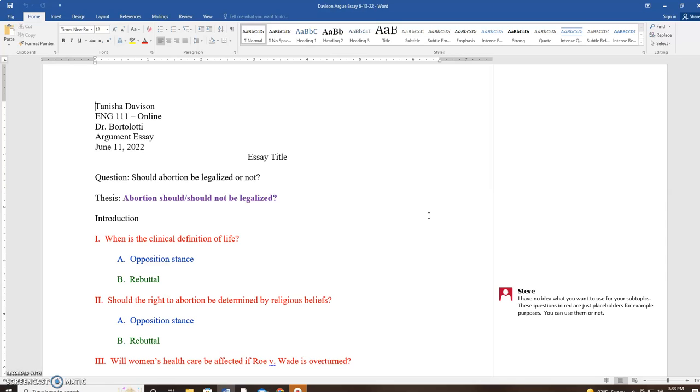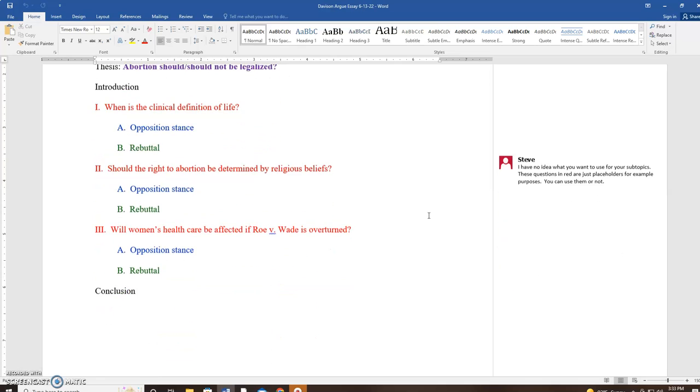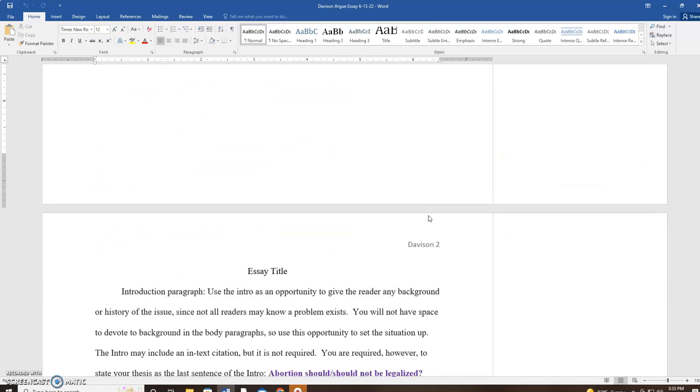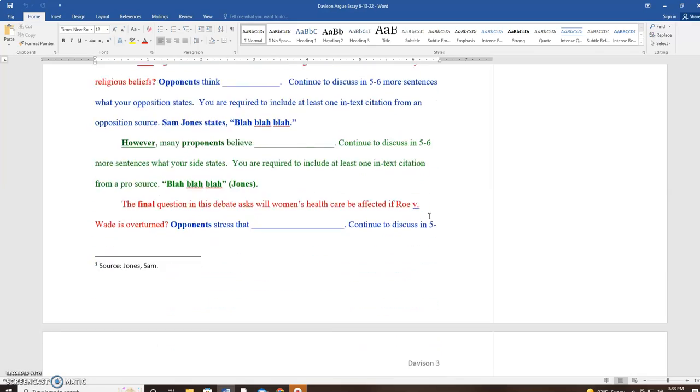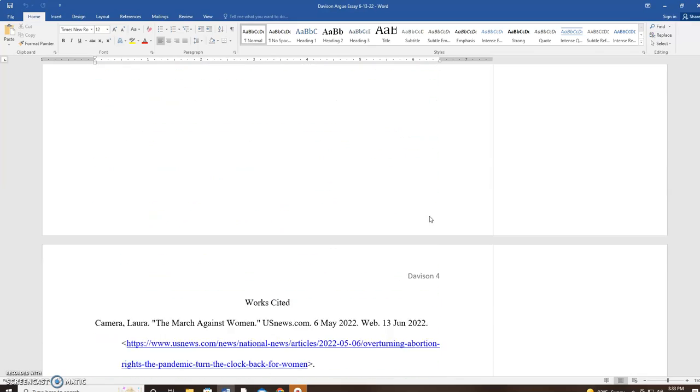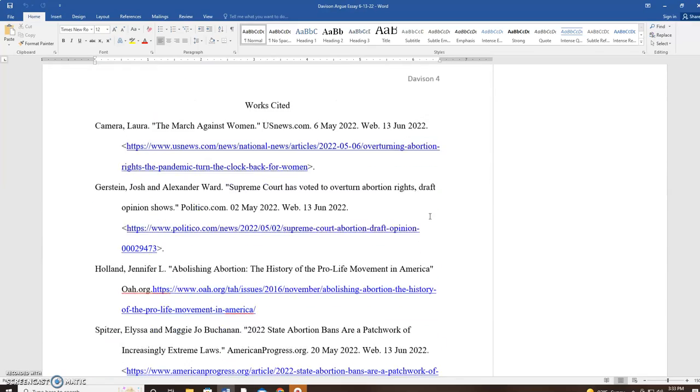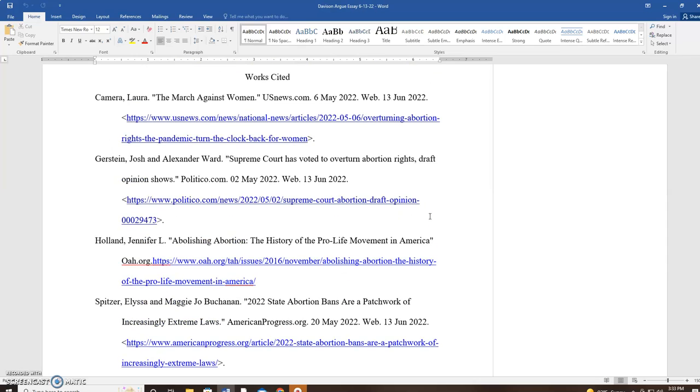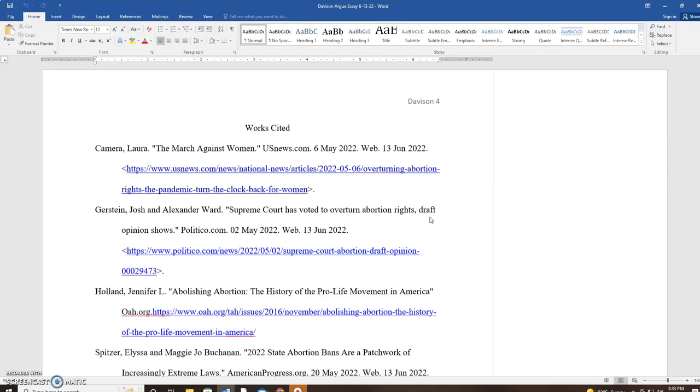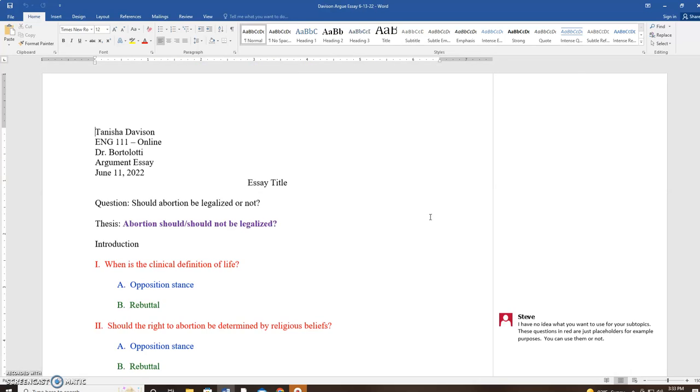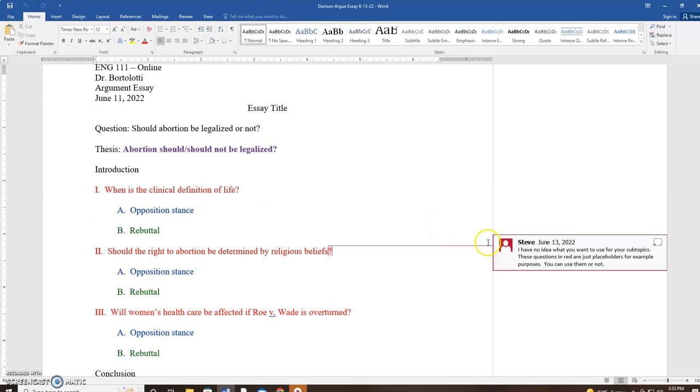So what I'm going to do is go through the outline that I gave you, which is here, and then I'm going to go through the essay template, which is here, and then I'm going to go through your works cited page, which is here. Okay, so I'm going to start at the top with the outline.